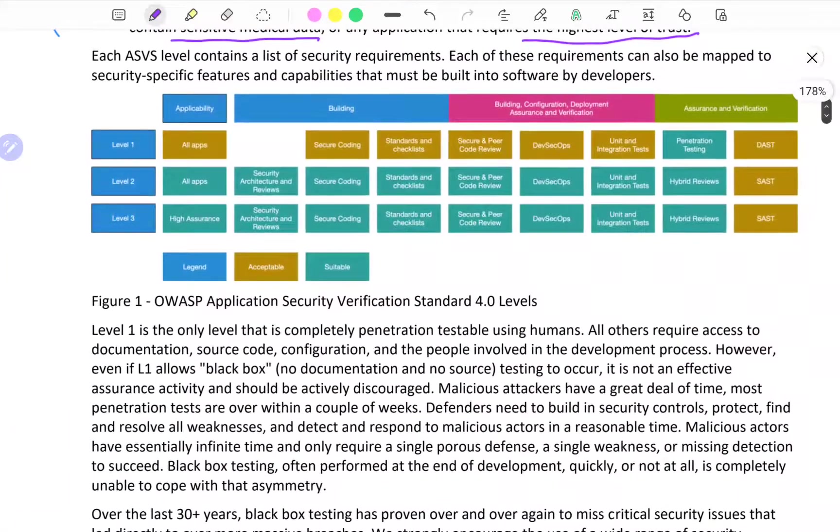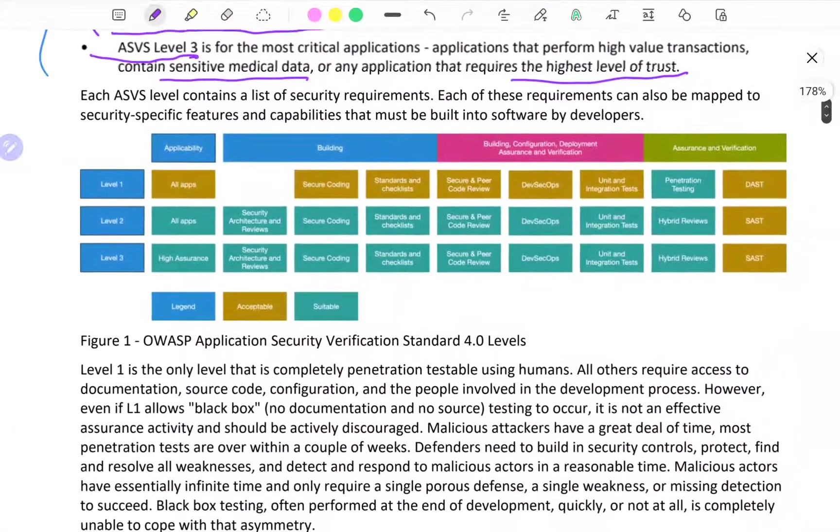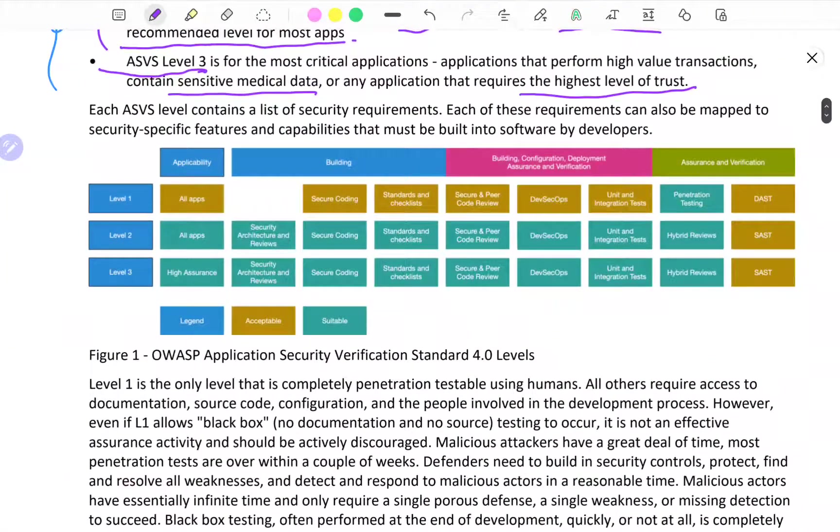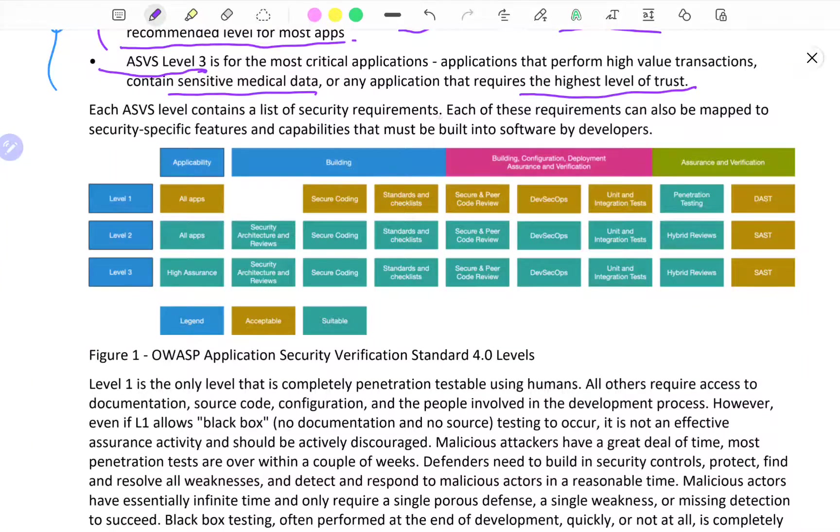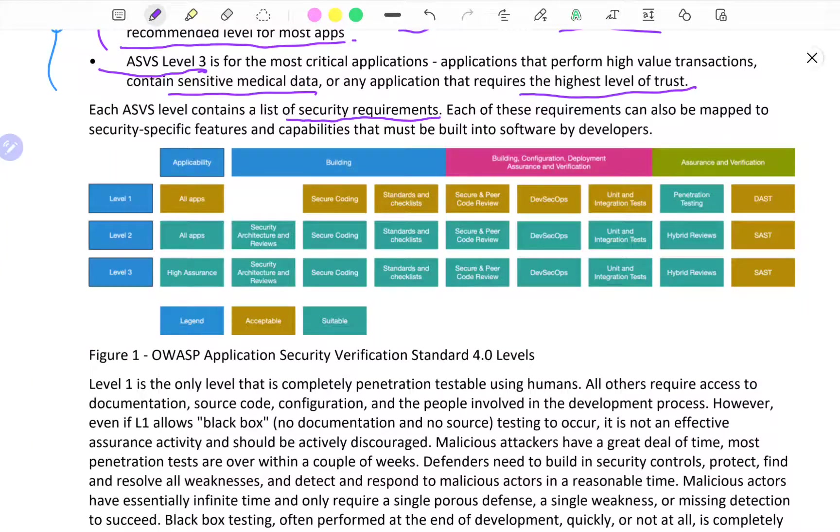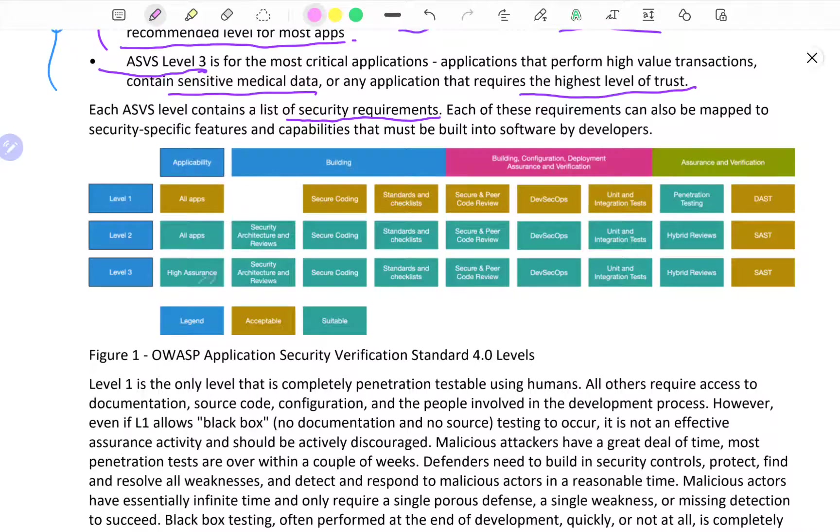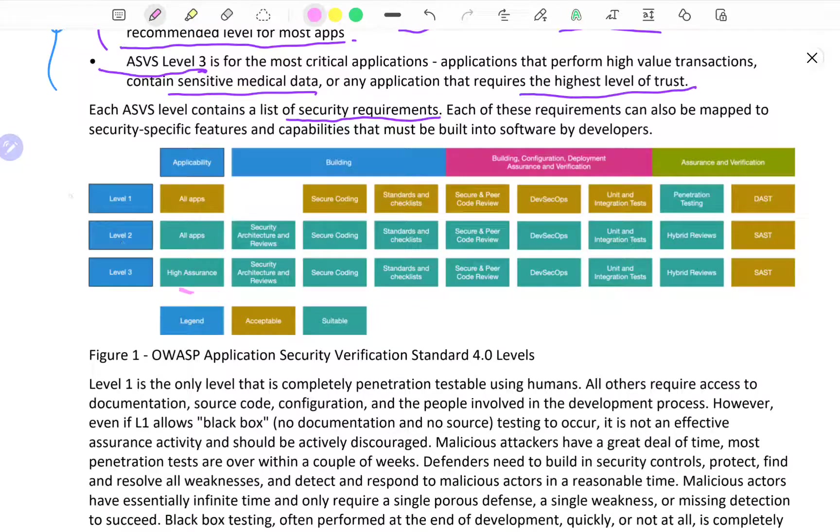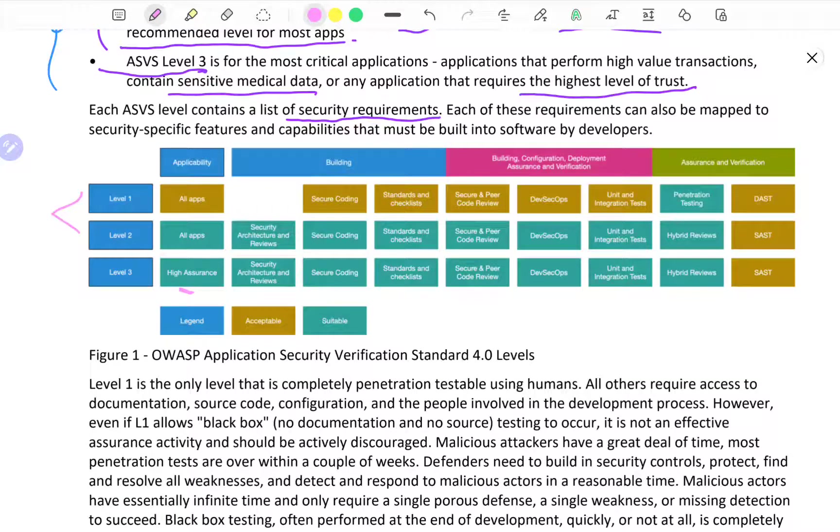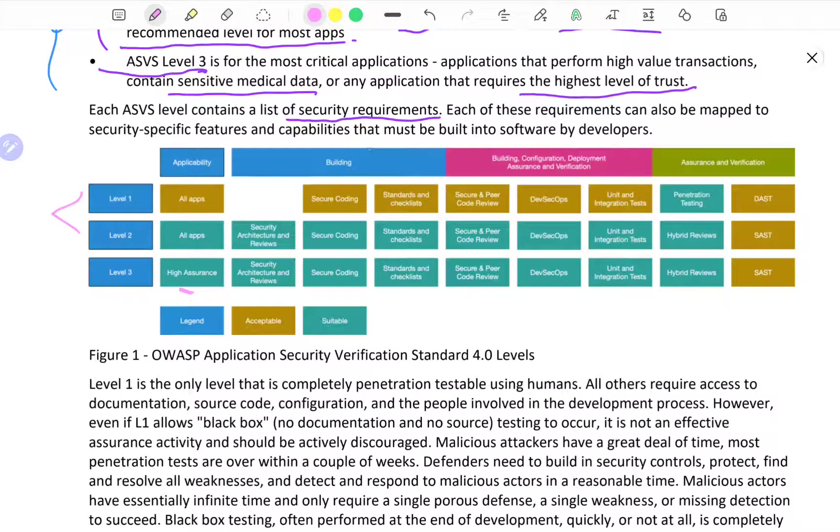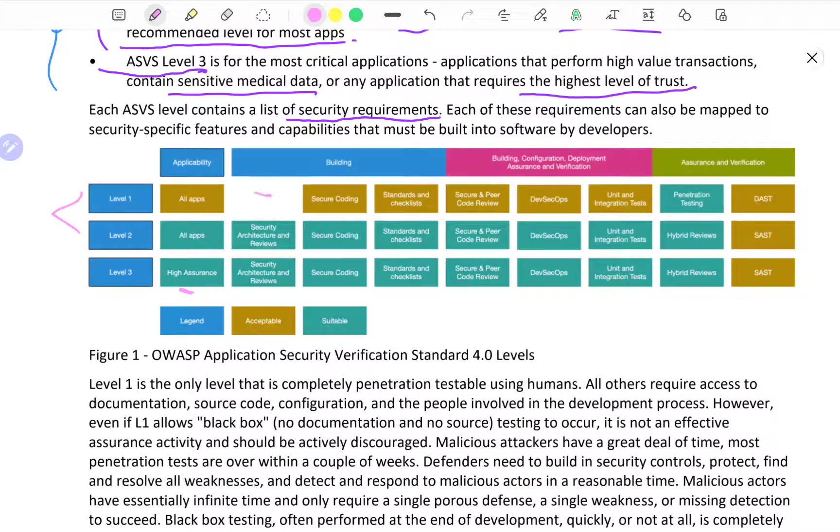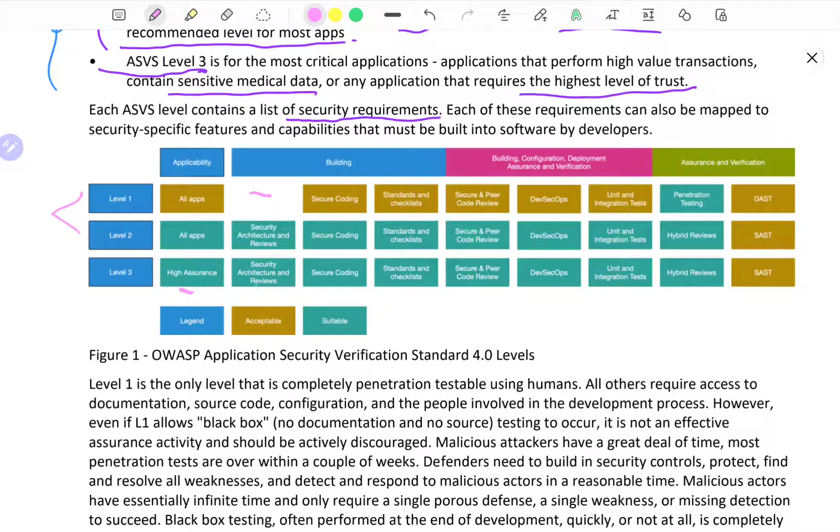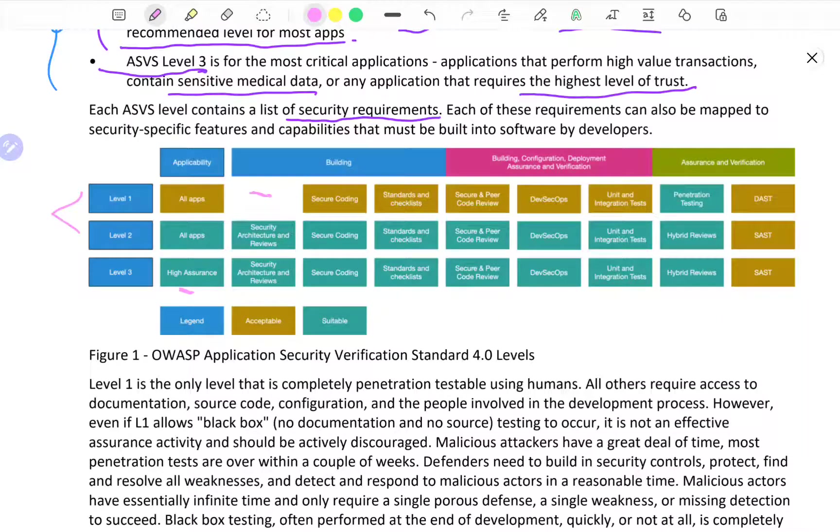We have a nice diagram on what each level security requirements contain. Level 1 applicability to all apps, Level 3, Level 1 and Level 2 to all apps, Level 3 to higher assurance apps. When it comes to building, there is nothing in Level 1. For Level 2 and Level 3 you get the security architecture and reviews.